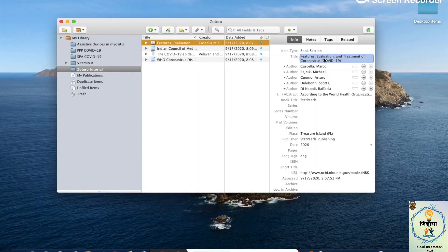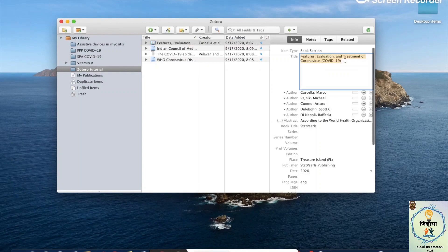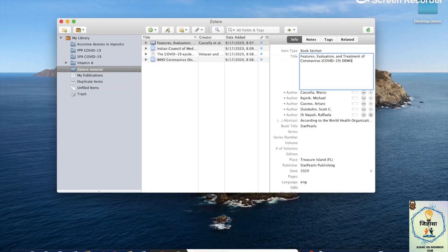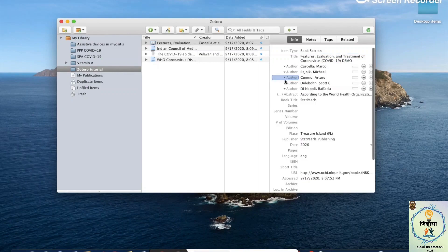The cool thing about Zotero is that you can edit references right here. Let's say I want to change the name because I think there's a mistake — I add the word "demo" and it gets saved.